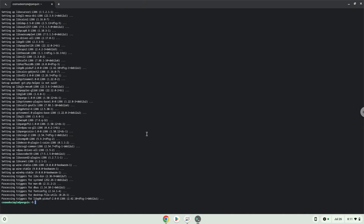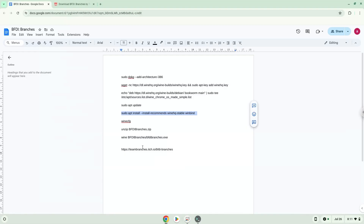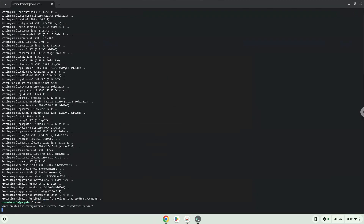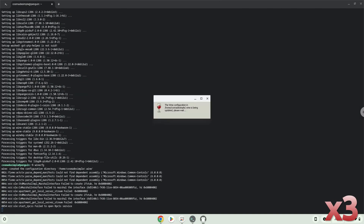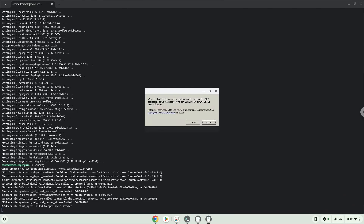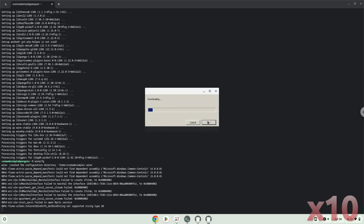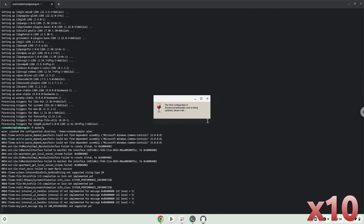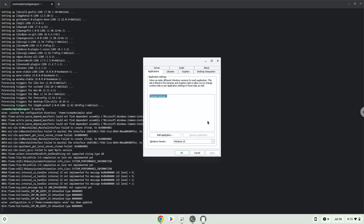Now we need to install one additional package which Wine requires. Click on Install to confirm the installation. Now we will unzip the game.